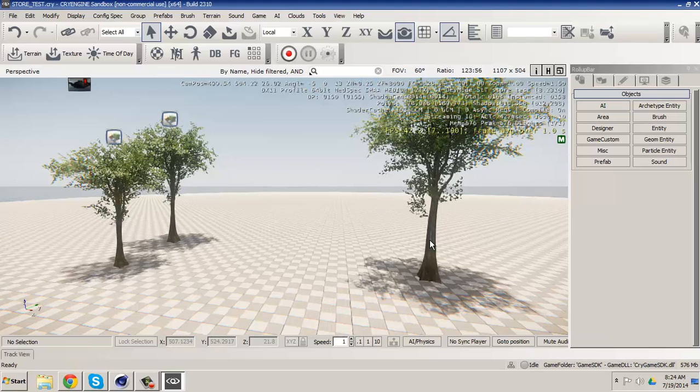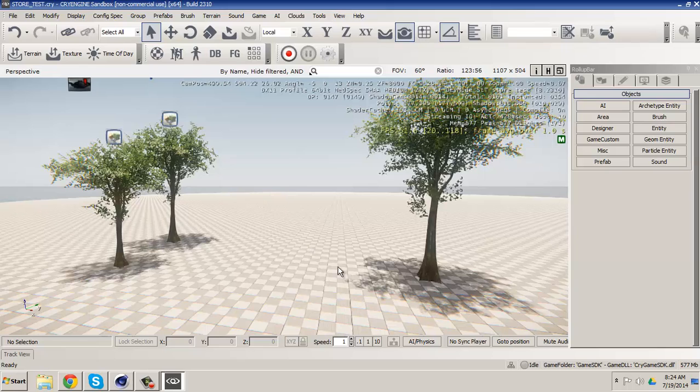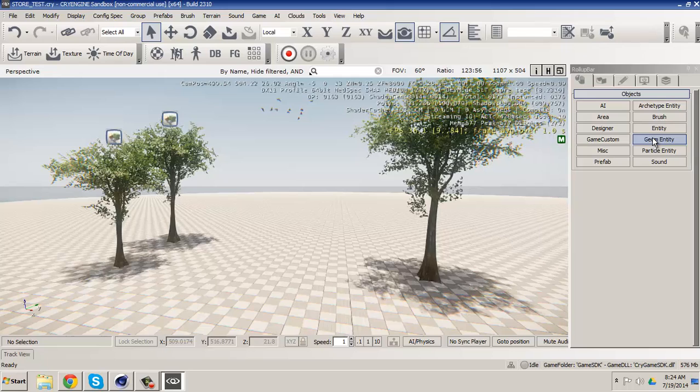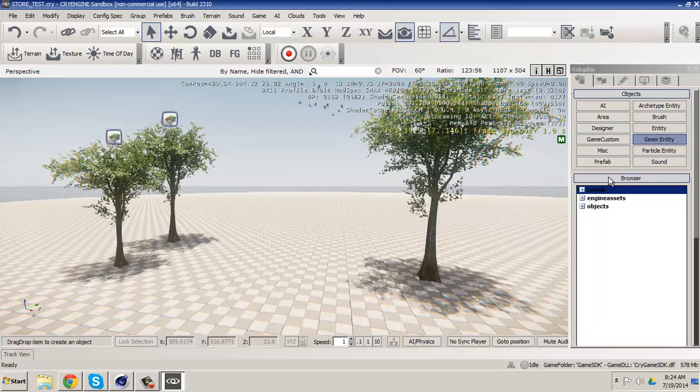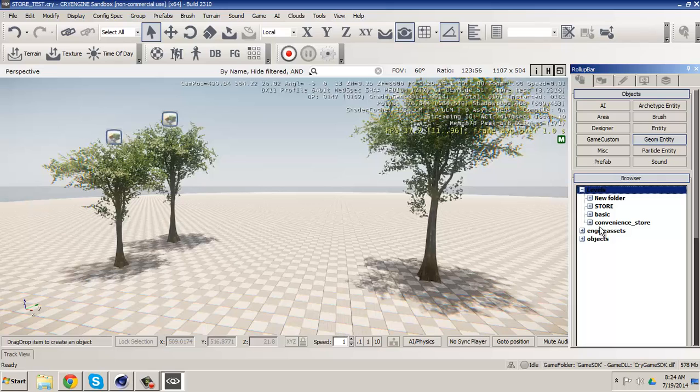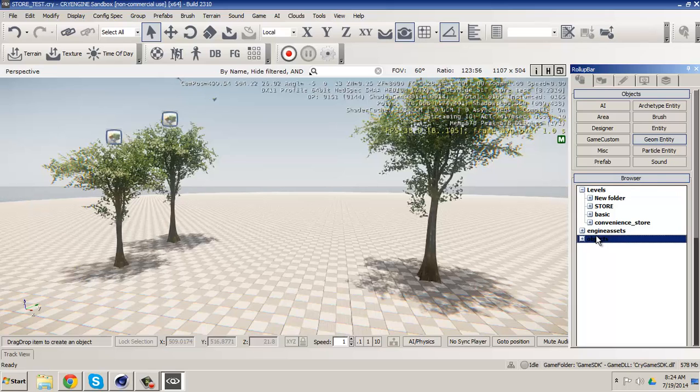Okay guys, I'm in CryEngine. I built a little small level with some birds flying around. And now we're going to go to geometry browser and we're going to go to levels and we will go to convenience store.